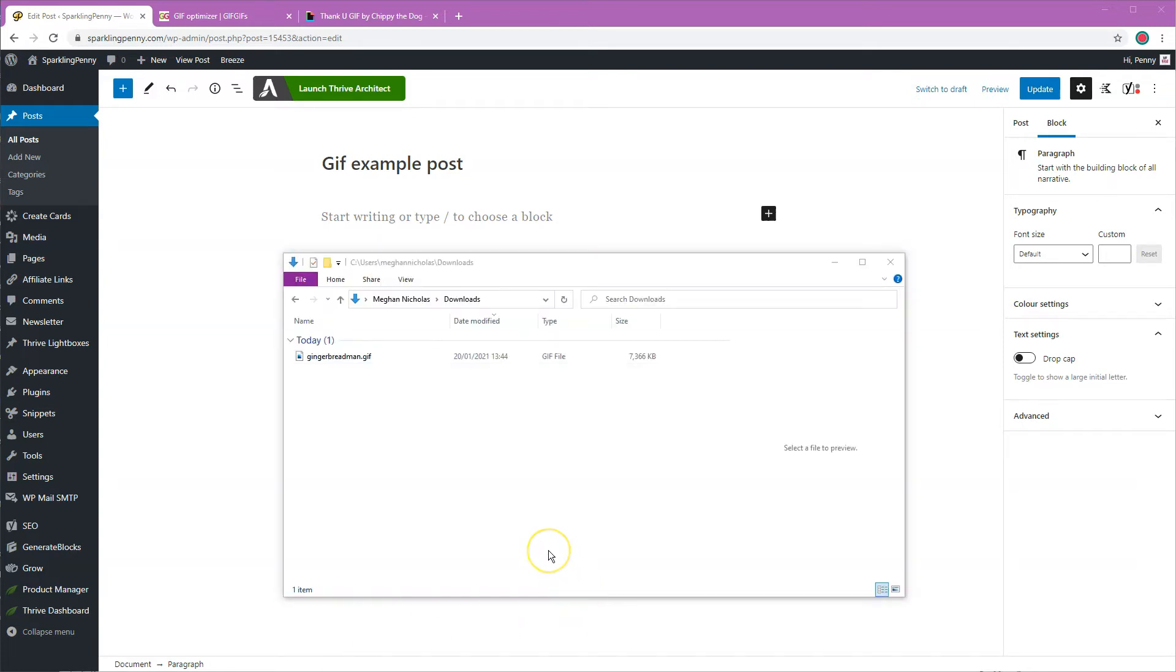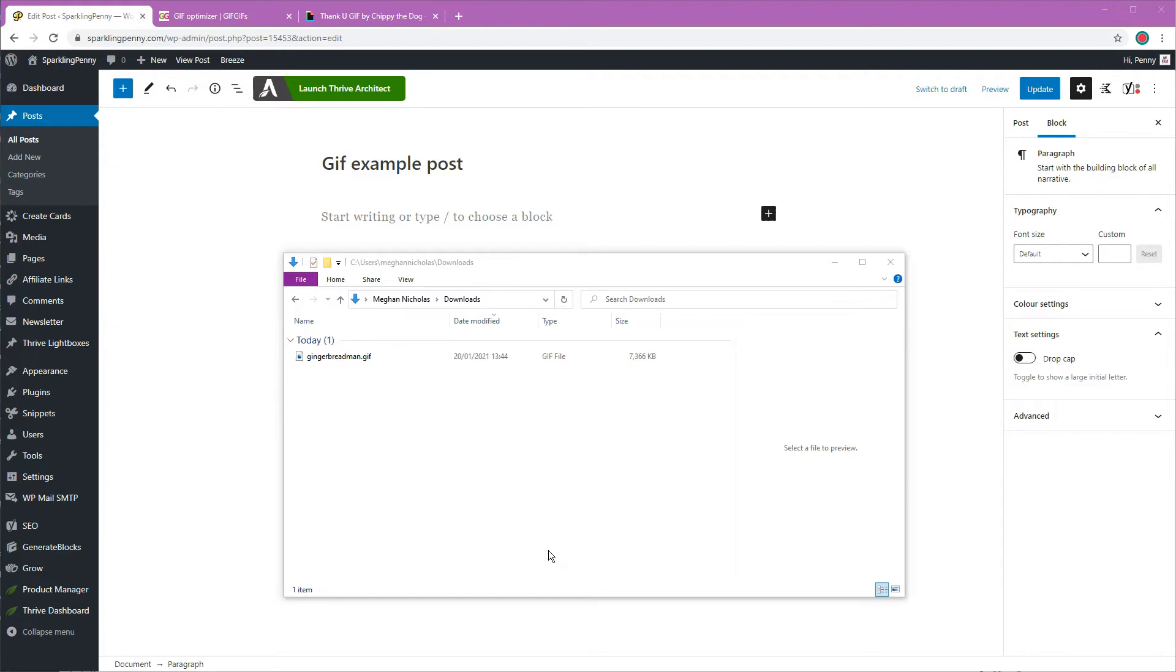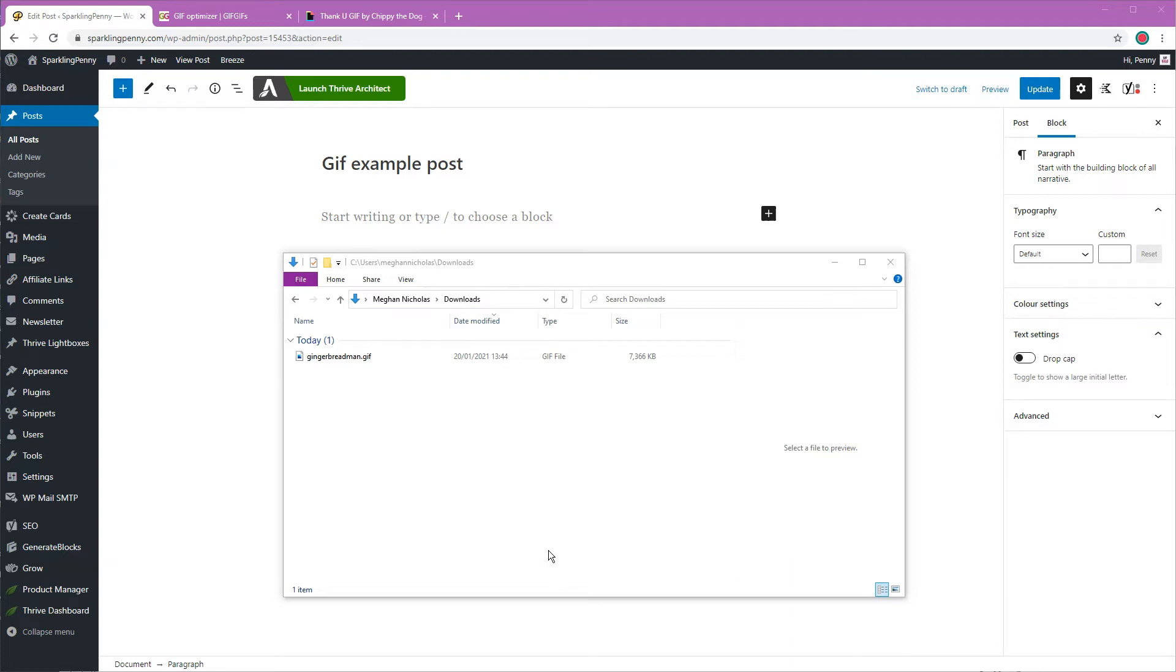Here is a little GIF that I've made called Gingerbread Man. It's only a couple of seconds long which is the ideal length for a GIF. Before I upload it to WordPress I'm going to optimize it so that it's as small as possible and so that the page load time doesn't get affected too much. Let's go ahead and do that.